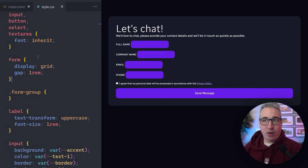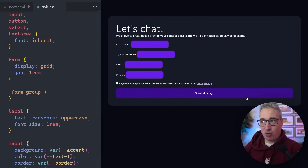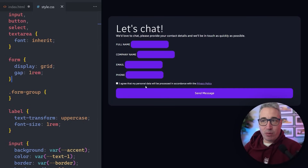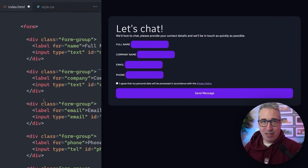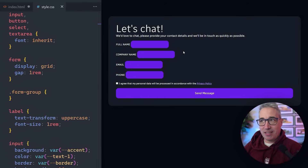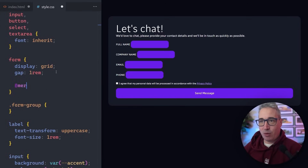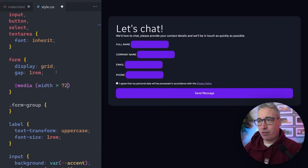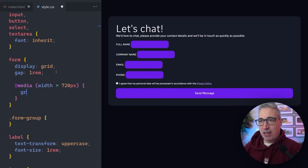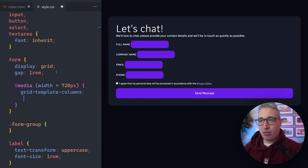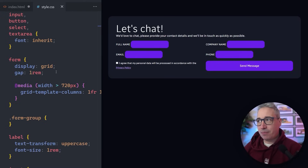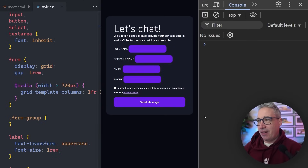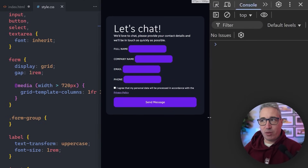Using a display of grid on the form itself can definitely help out. The one thing to watch out for is the button is now stretching the full width. But the reason I like grid is that if I do want to change my layout I don't have to worry about extra markup. So if I want this at large screens to be two columns, I can come in with a media query for width greater than 720 pixels and set grid-template-columns to 1fr 1fr, and then I get two columns.